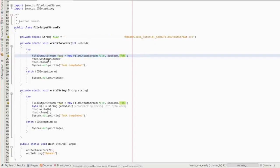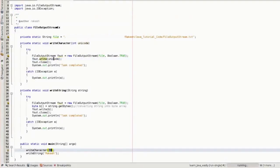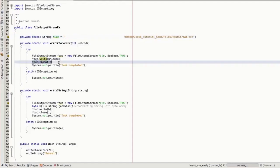Using the 'foud' object I am trying to write a Unicode character to this file. So foud.write with a Unicode value: the equivalent character for 70 is capital F. That character would be written into the file. Then I am trying to close the FileOutputStream.